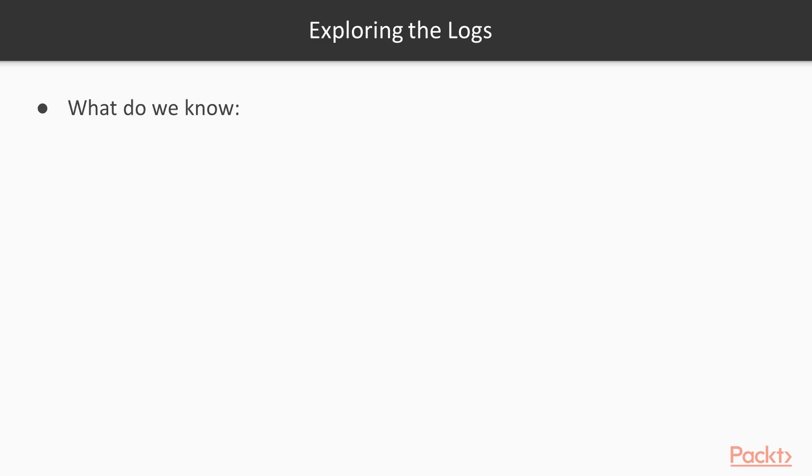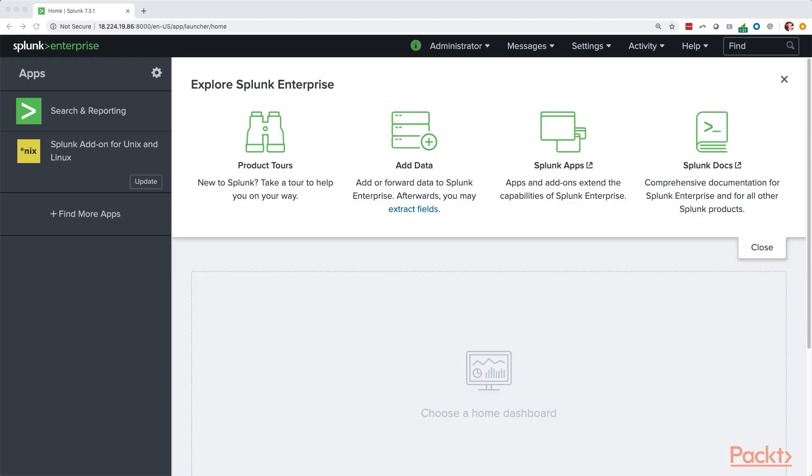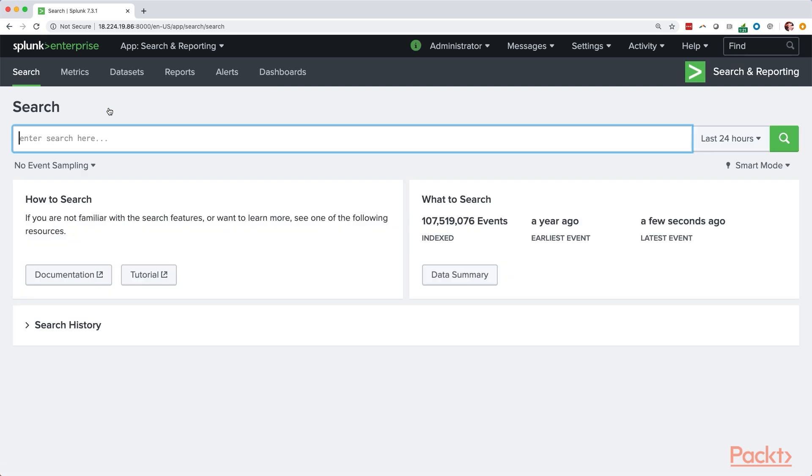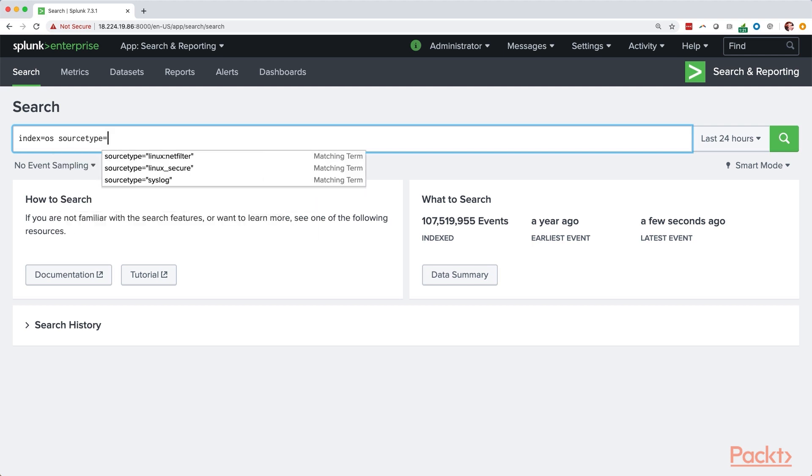So before we go ahead and start making this example, let's go ahead and think about what we know. So we know right away that the index containing the logs is the OS index. We know the source type is Linux underscore secure. And let's start by searching for that data. So we'll go right into searching and reporting. And we'll search for the OS index. And for the source type, Linux underscore secure.